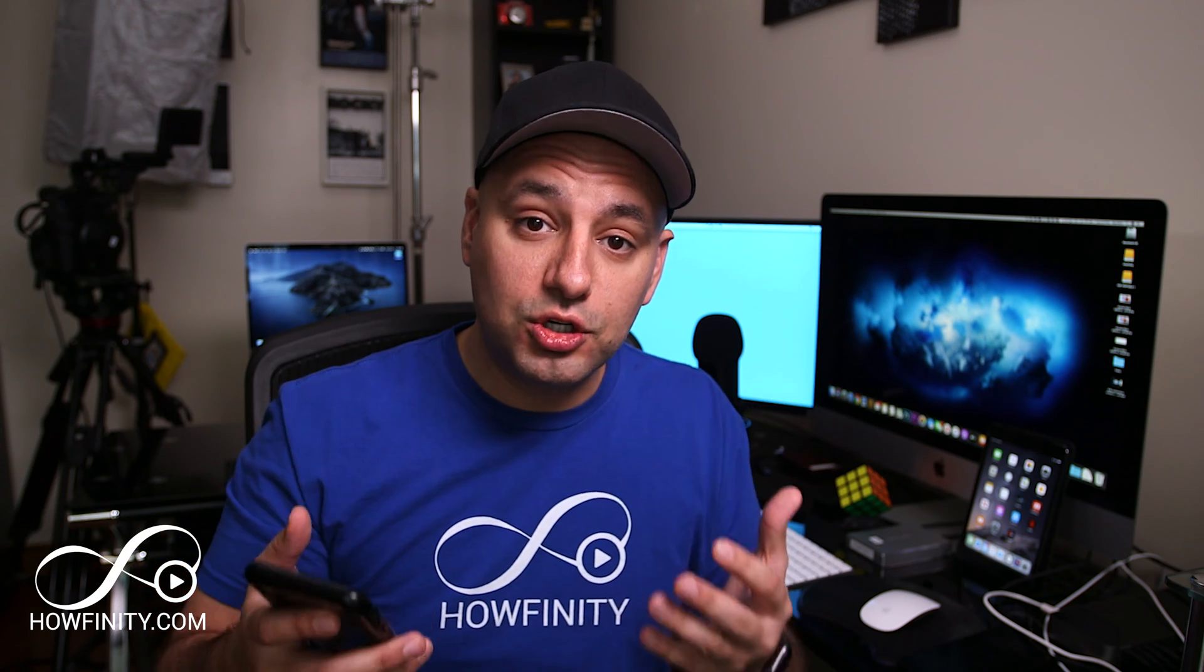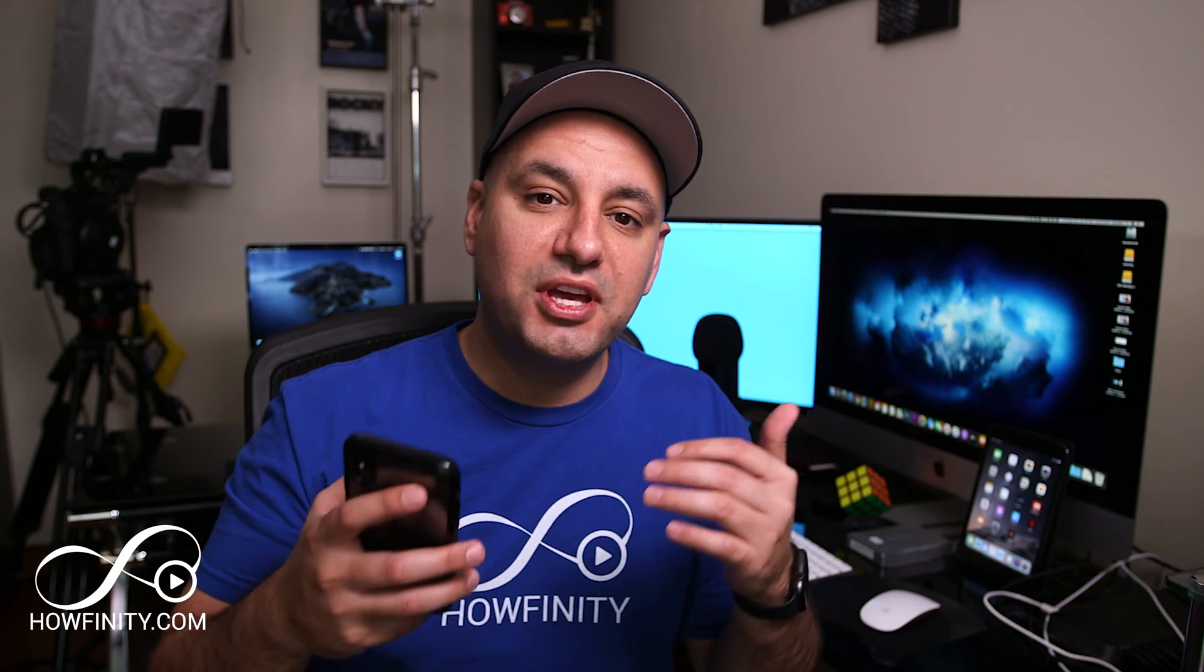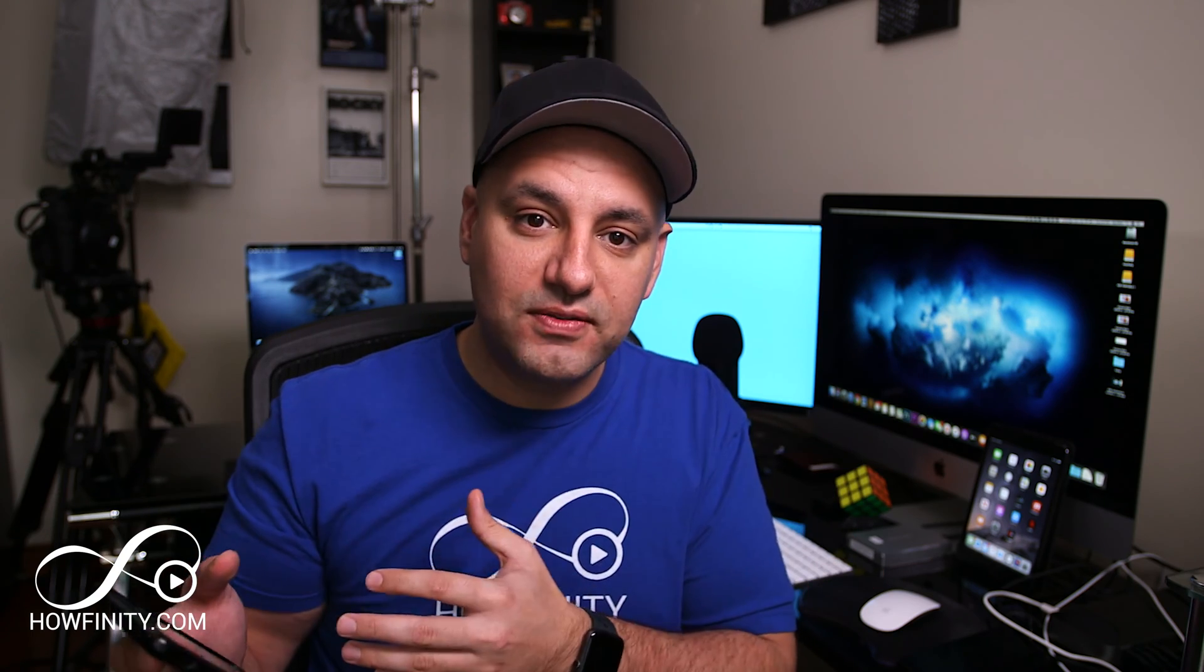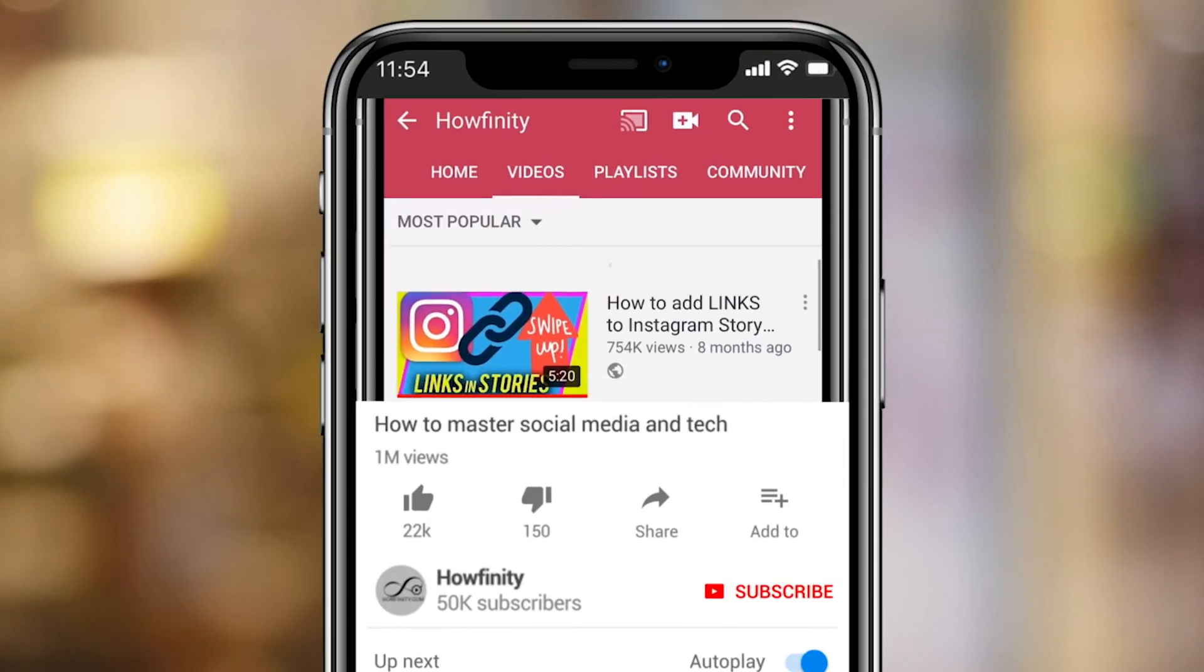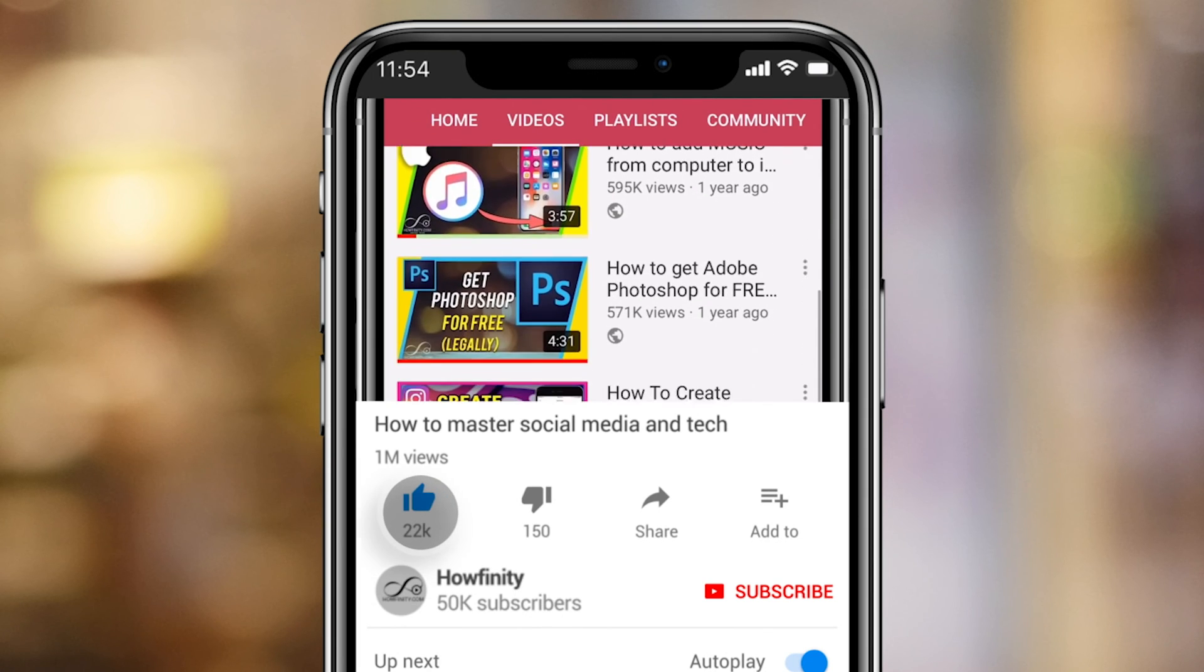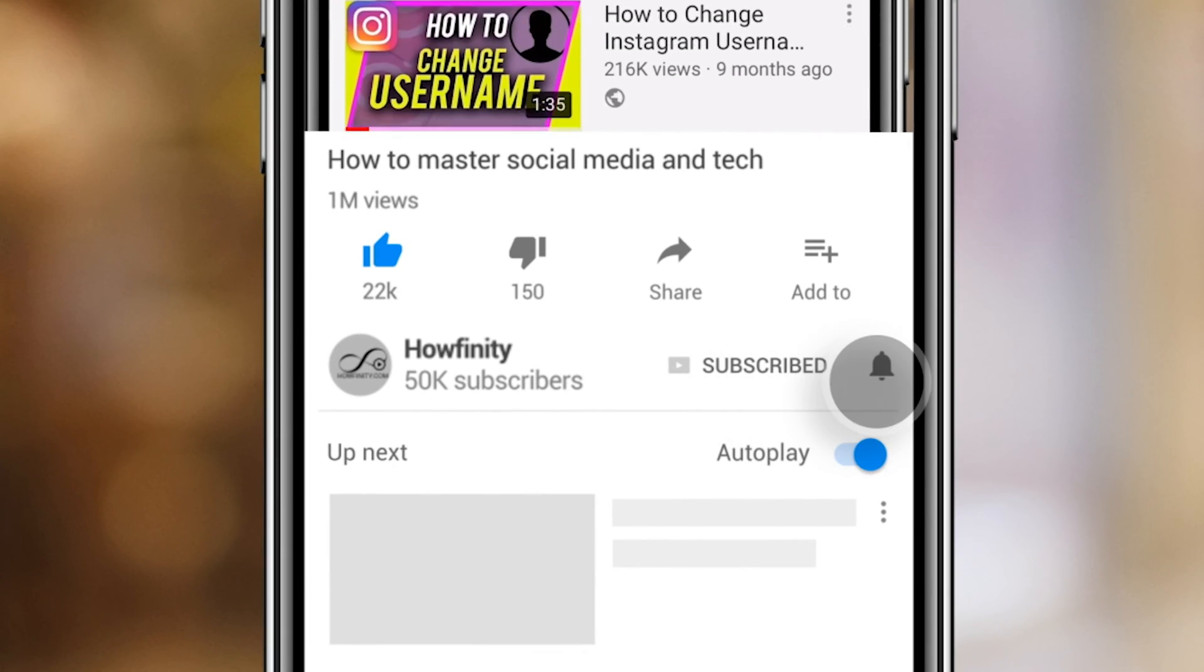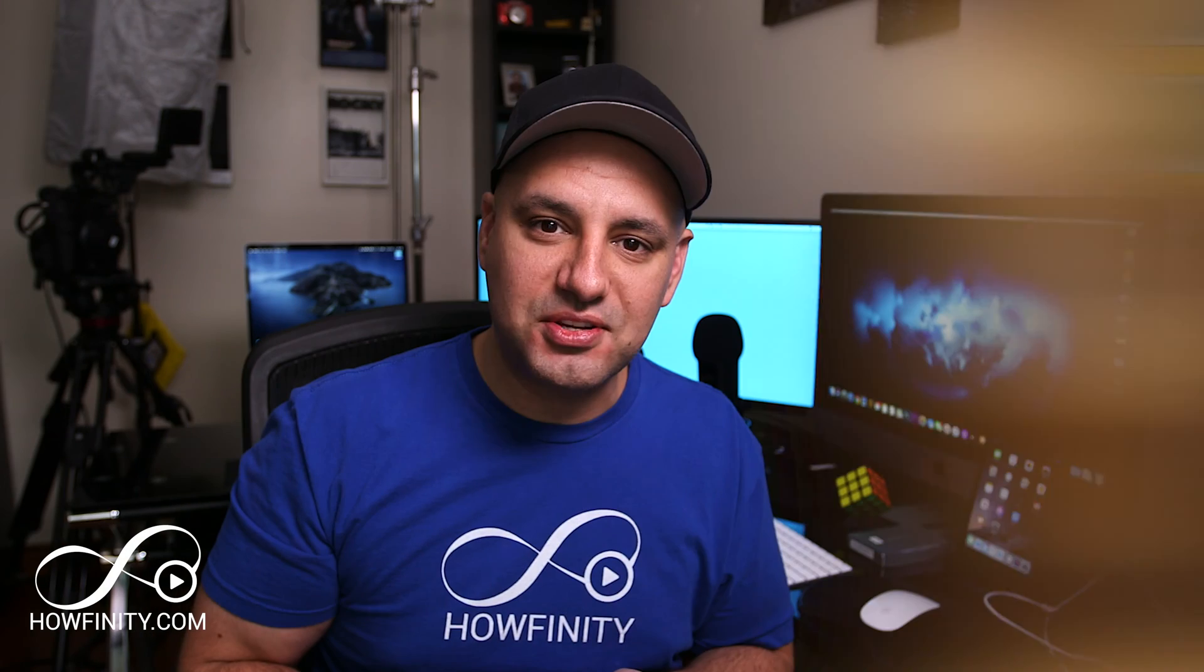First, let me show you how to turn on AirDrop so it's activated on your device. Then I'll show you exactly how to transfer files from one device to another device. And if it's your first time here, I make easy to follow social media and technology videos every single day on this channel. So please consider subscribing.